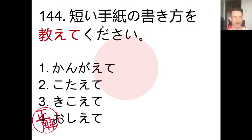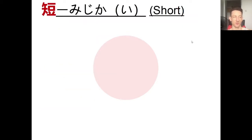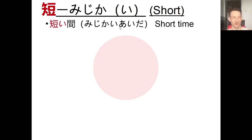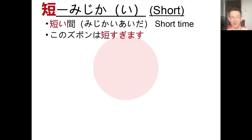Now let's look at some kanji characters from the sentence. The first is 短い (mijikai), the i-adjective meaning 'short.' We can use it for physical length or for time - for example, mijikai aida means 'a short while.' We can also say kono zubon wa mijikasugimasu, meaning 'these pants are too short.'